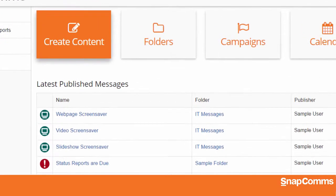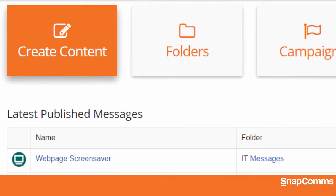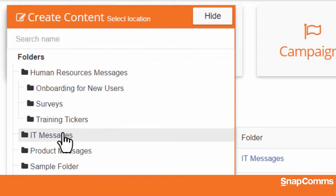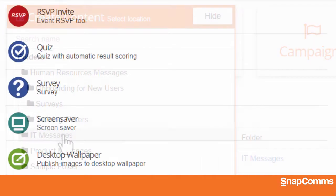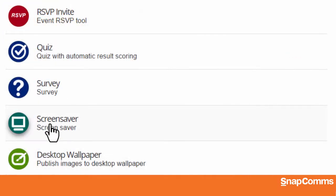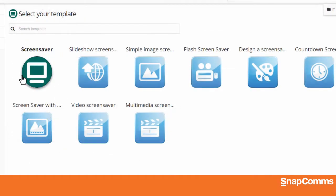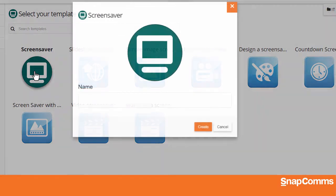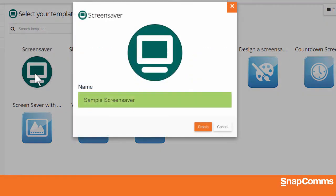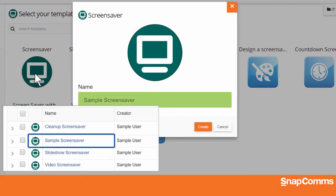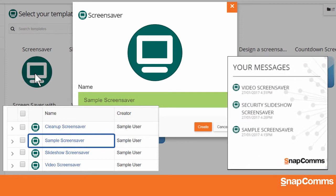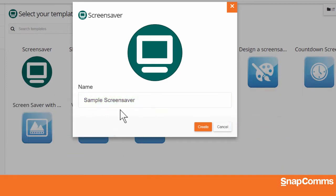To get started, just log in to the Content Manager. Click Create Content and choose a folder. Select Screensaver and click on the green screensaver icon. Give your screensaver a name so you can find it again in your content folder and so users can find it in their message history window, and then click Create.